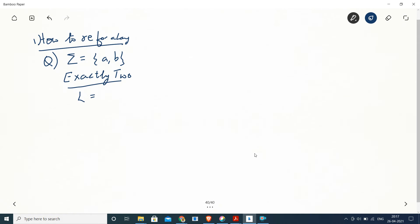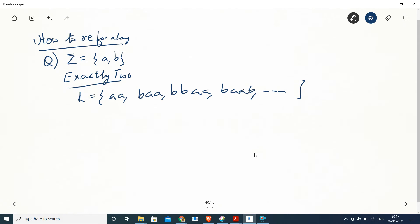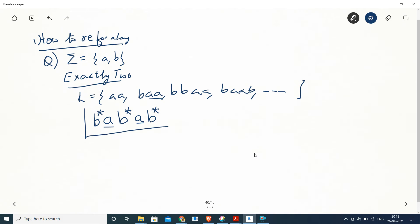What is the possible language? The number of A's is exactly two — it can be AA, BAA, BBAA, BAAB, and so on. It is an infinite language where the restriction is on number of A's but there is no restriction on number of B's. We write down two A's, and before and after each A any number of B's can come, giving us B*AB*AB*.